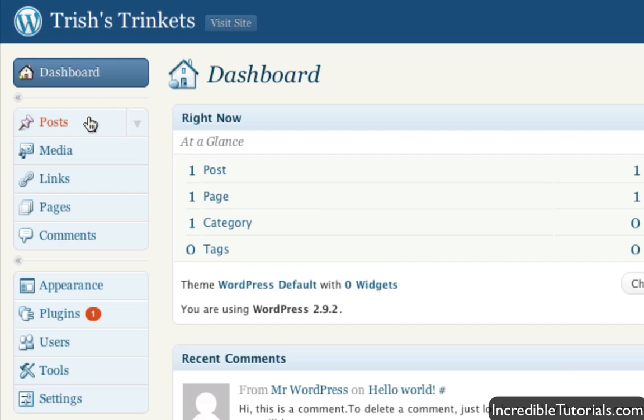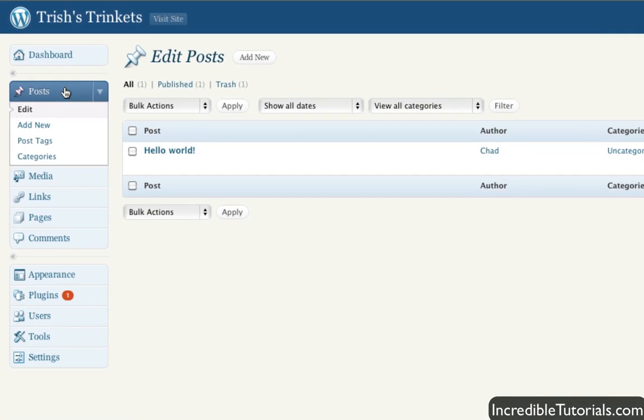But anyway, let's go here to the post menu option and let's check out how to do it this way. When we go here, you'll see that you have a list of your posts or you will actually once you get working on your website.